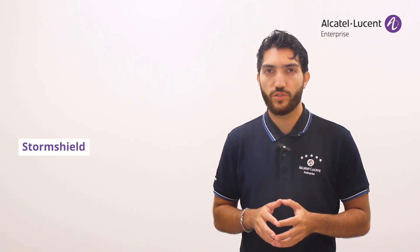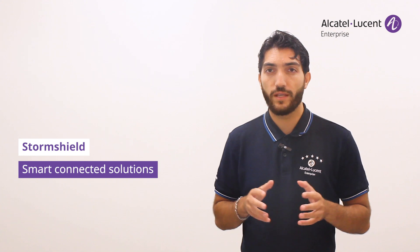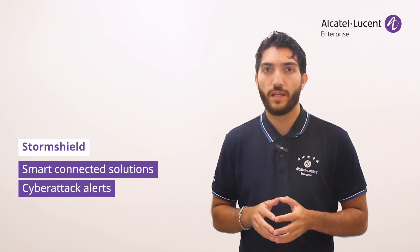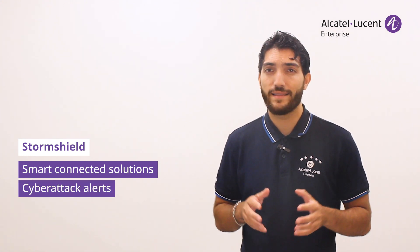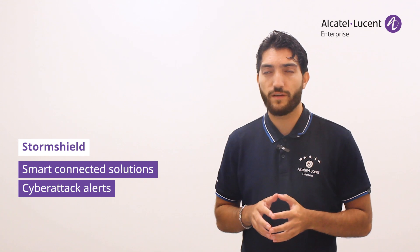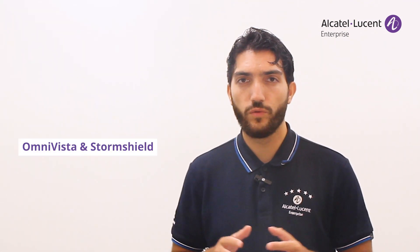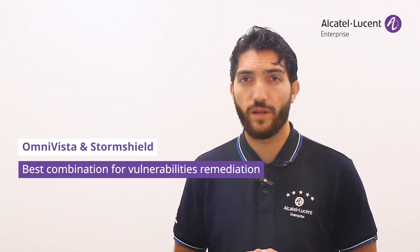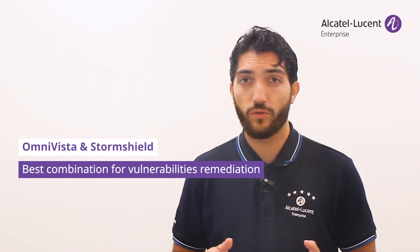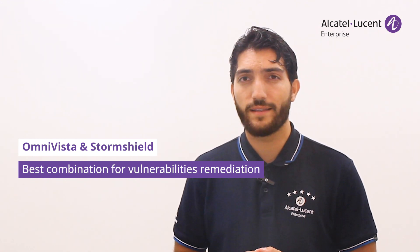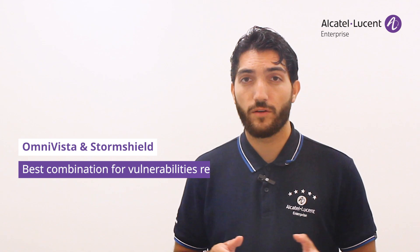On the other hand, we have StormShield, which offers smart, connected solutions in order to anticipate attacks and protect digital infrastructures. Today, I am going to show you how these two solutions complement each other and can work together to detect and neutralize threats that can compromise your corporate network.